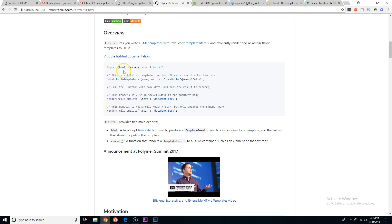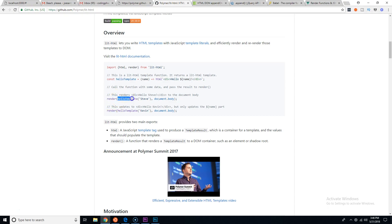All you have to do is import html and render from lit-html. Then you create a function called helloTemplate, pass in an argument of name, and return the html — using back ticks, so this is template literals, part of ES6 (ES2015). Down here we use the render function, say render helloTemplate, and specify where we want to render it — in our case, the body.